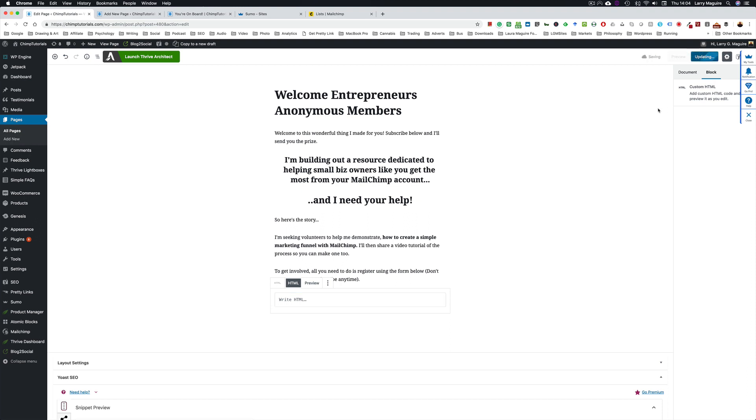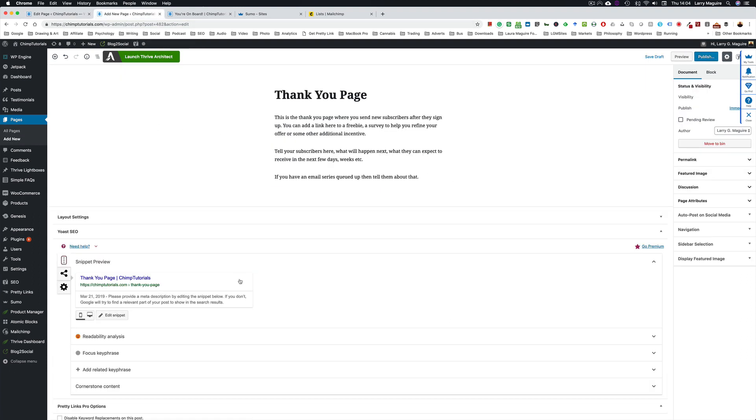So add your HTML block and save that or update it, leave the window open. And what we're going to do is create our second page. The second page we're going to create is a thank you page.